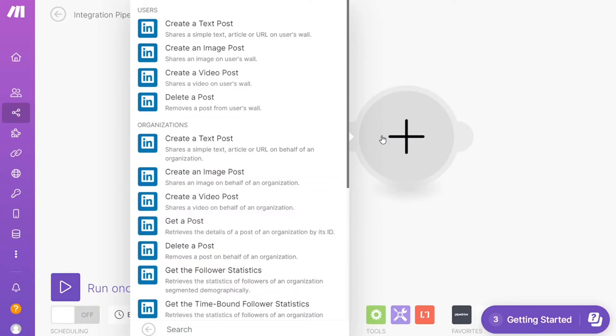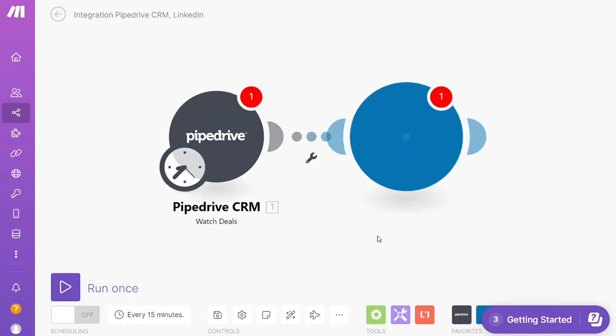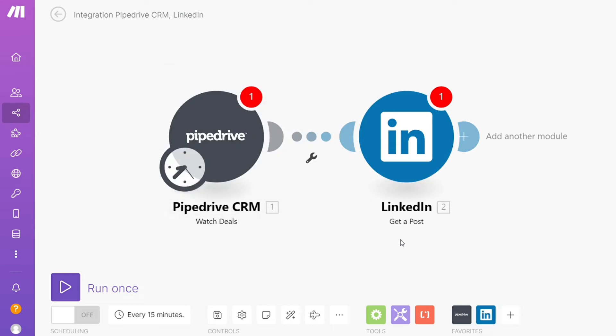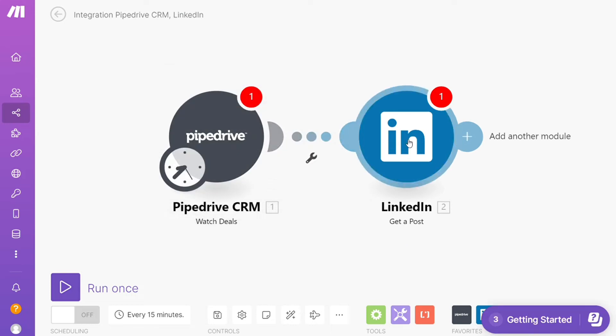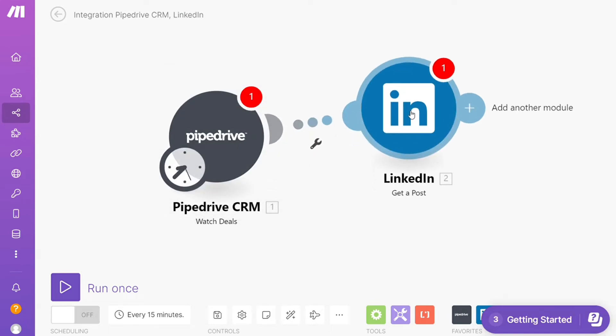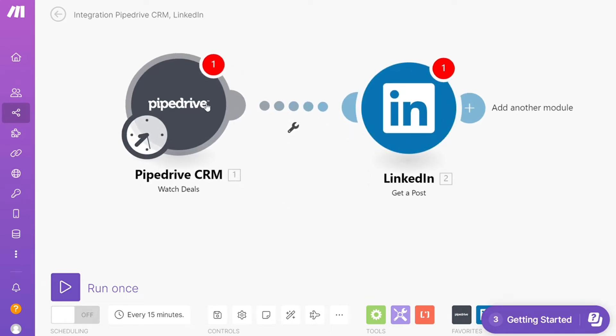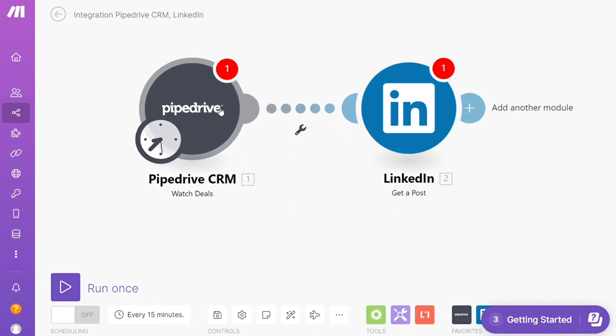Hi guys this is Speak About Digital and in this video I'll show you a simple way how you can easily connect Pipedrive with LinkedIn. So this is like an easy and short tutorial.